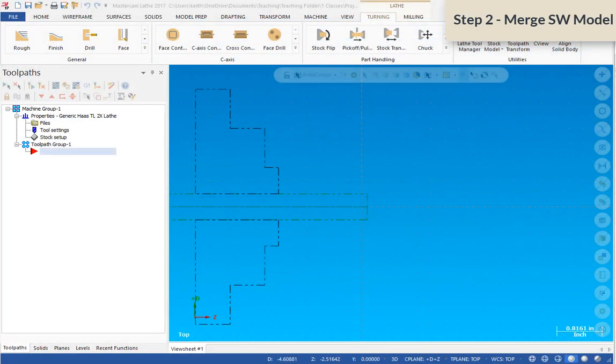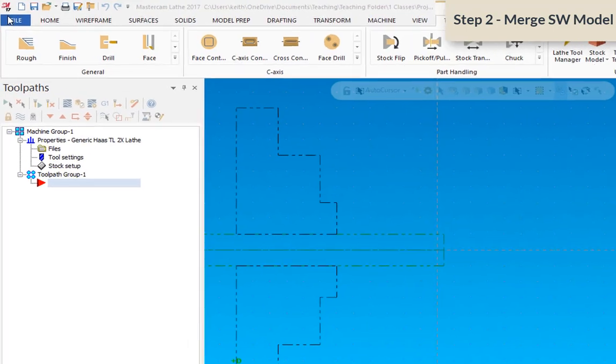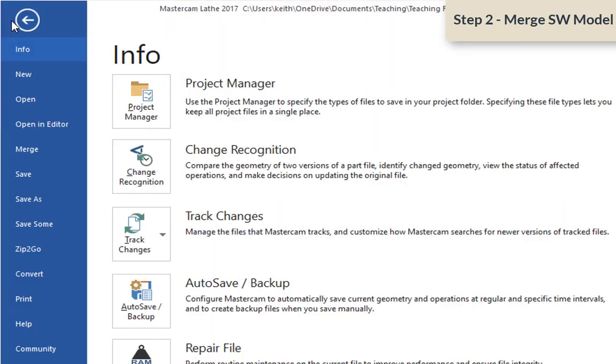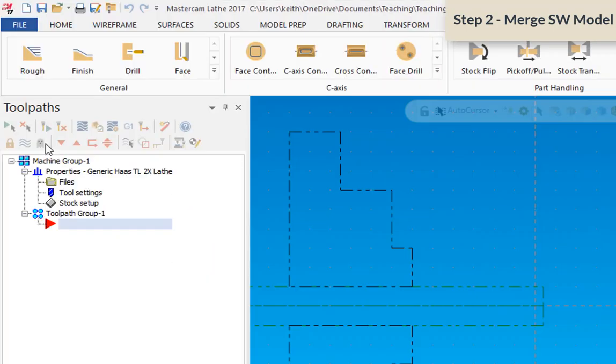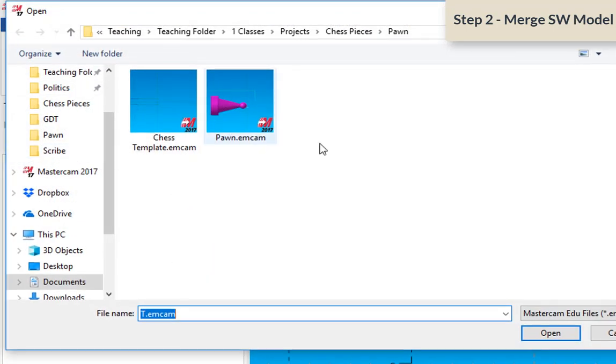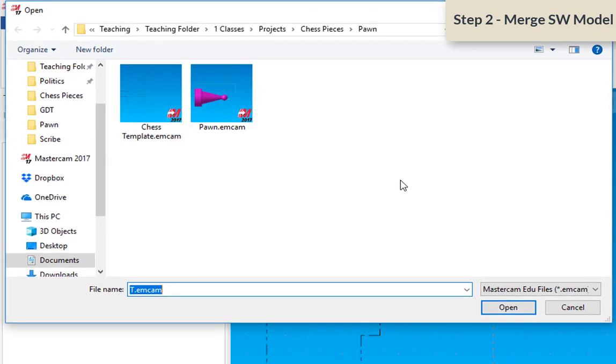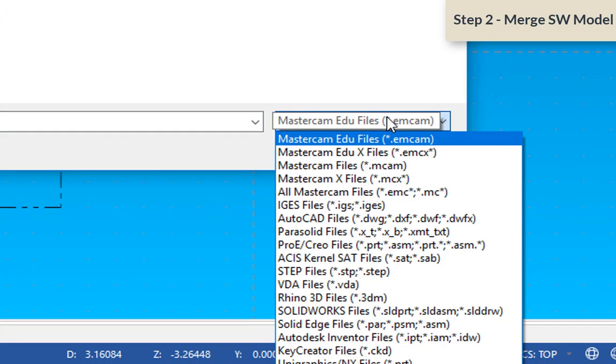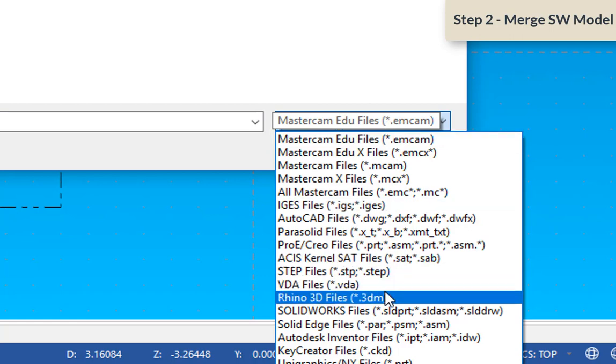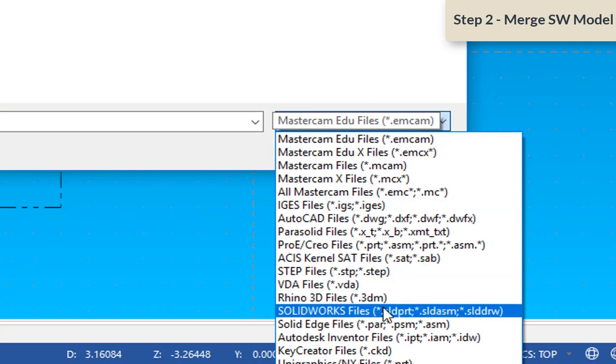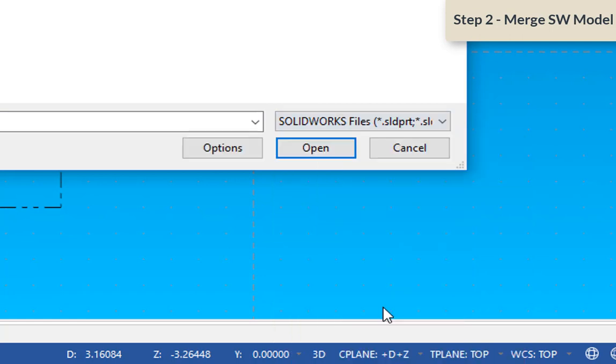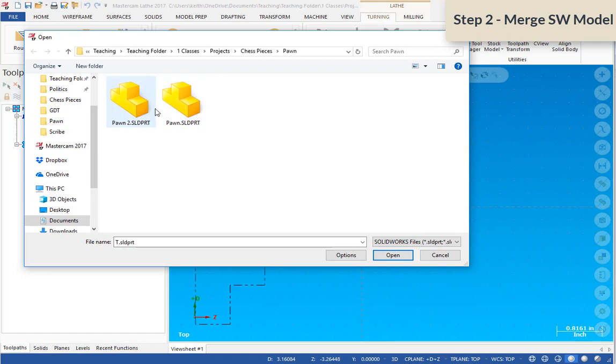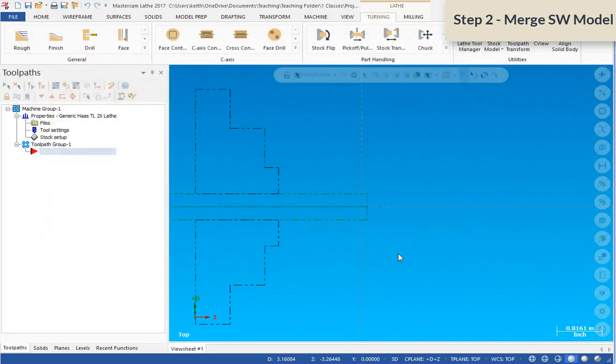Next, we're going to merge that SOLIDWORKS model that you created into the Mastercam file. So under the file menu options, select merge, and then we're going to change this filter to SOLIDWORKS models. That way it's only going to look for SOLIDWORKS models. And you can see I have two models in here and I'm going to select one and open that up.